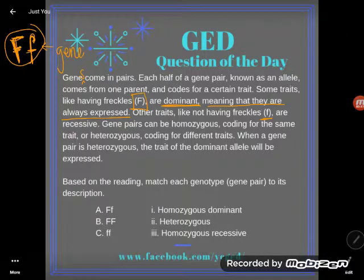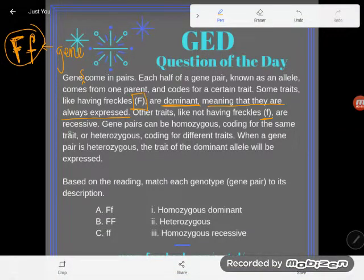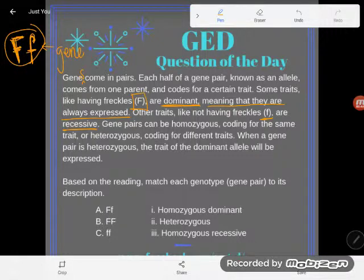On the other hand, lowercase letters like lowercase f represent recessive traits. Recessive means that you could have that allele — like 'not having freckles' — and yet you could still have freckles. Recessive means it's a gene you could carry without it showing. You could have it in your genetic code and yet it doesn't show on the outside — it doesn't get expressed.